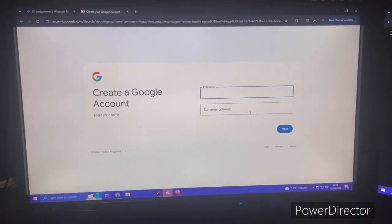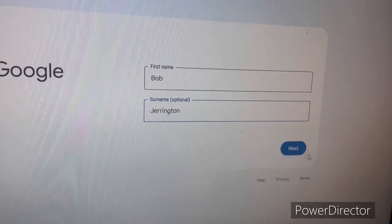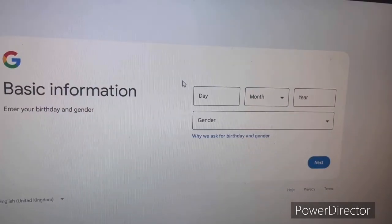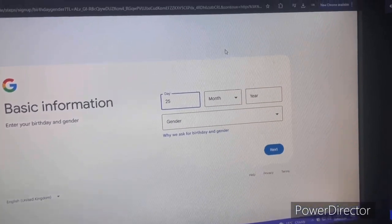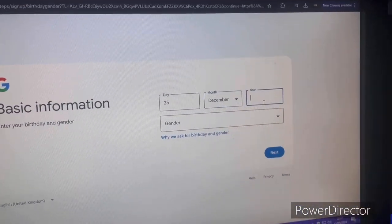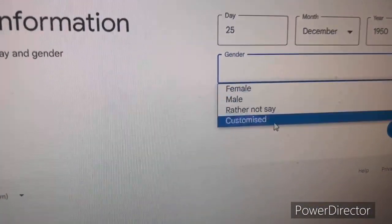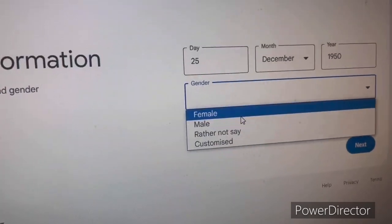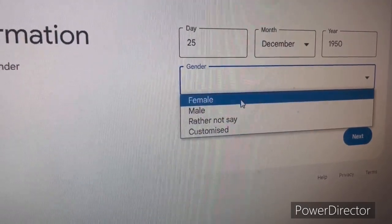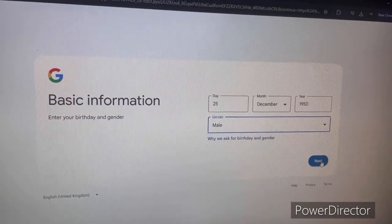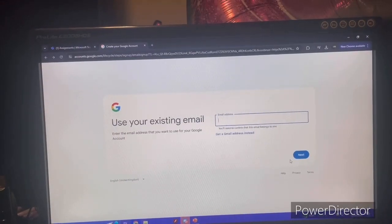We're going to type in our full name. Next you'll need your date of birth. With gender, this is optional — male, female, rather not say, or custom. It's 2024, so we'll just put male for now.